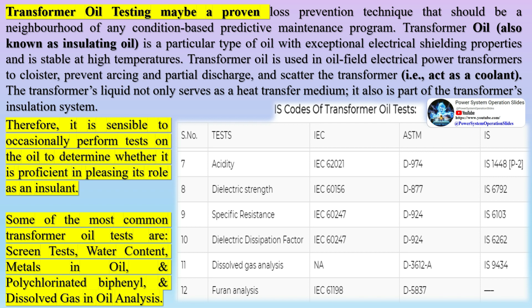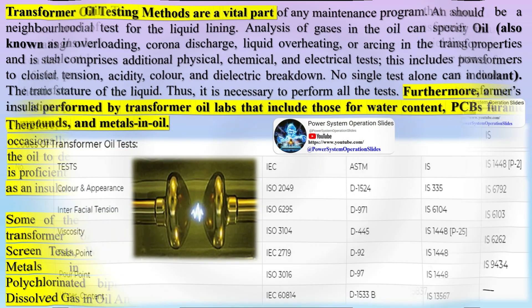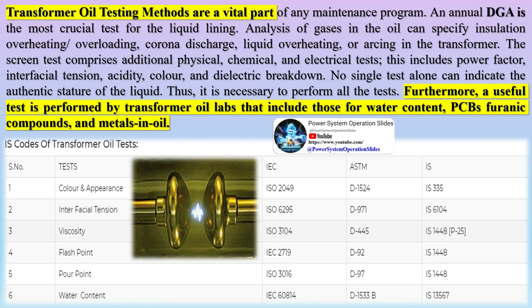Some of the most common transformer oil tests are screen tests, water content, metals in oil, polychlorinated biphenyl, and dissolved gas in oil analysis. Transformer oil testing methods are a vital part of any maintenance program.